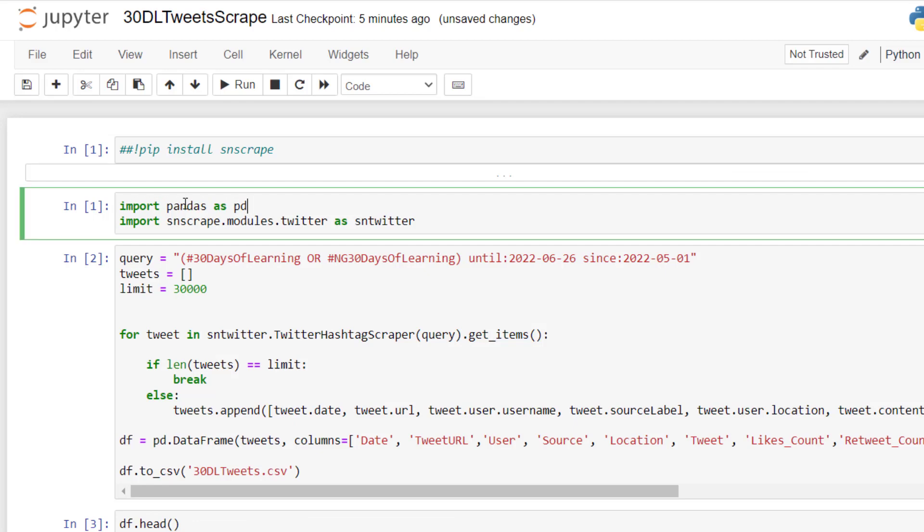And right here, I'm saying import pandas as pd. Pandas is the library for manipulating our data frame, our data, in a tabular manner. And I'm just shortening it by giving it this alias, pd.